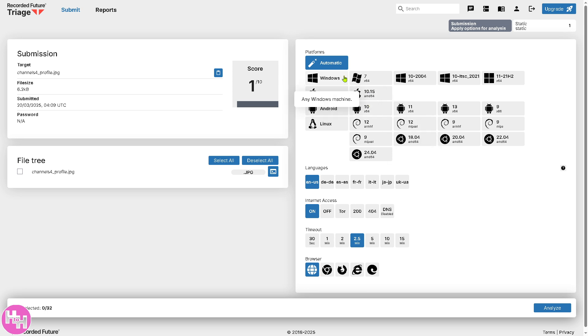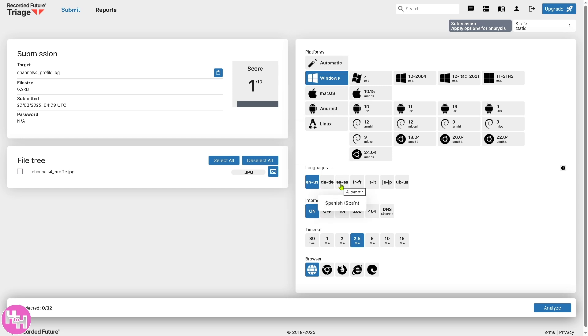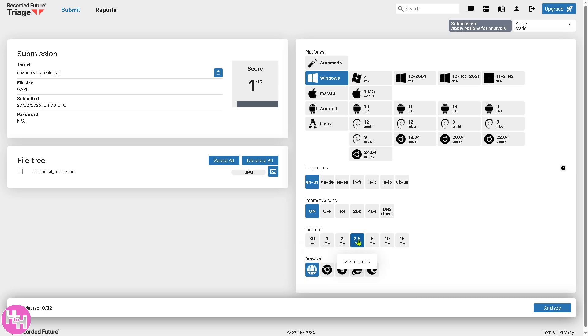So, the platforms, you need to decide which is going to be this. So, any Windows machine would do. Language is going to be English, but if you prefer Spanish, French, Italian, or Japanese, it's up to you. Do you require internet access? So, we're going to turn it on. Timeout is around, the default is going to be 2.5 minutes, but of course, you can choose the timeout sessions.